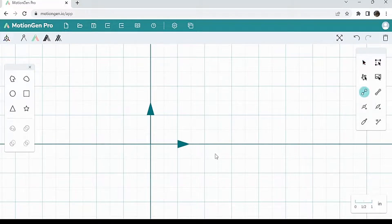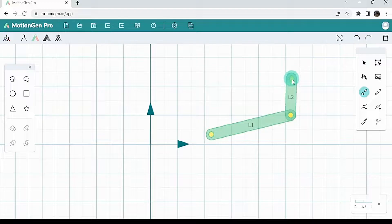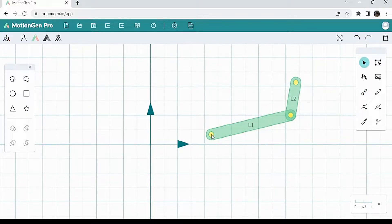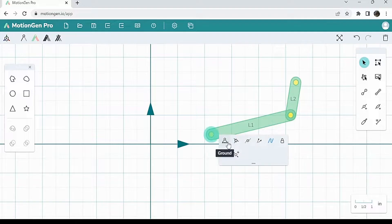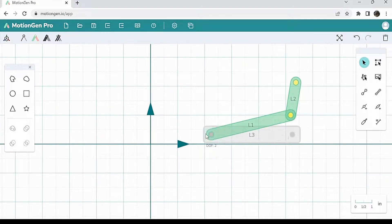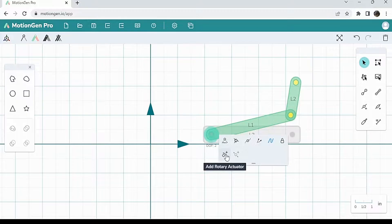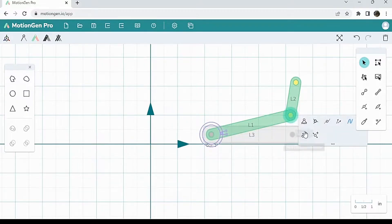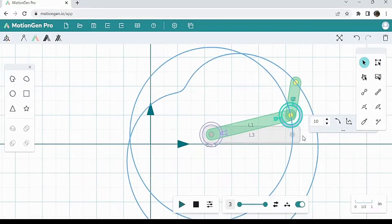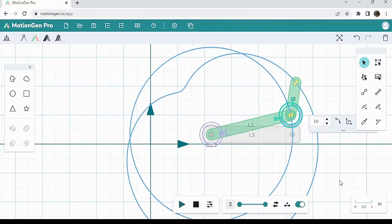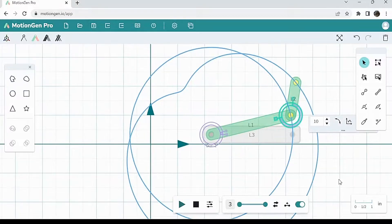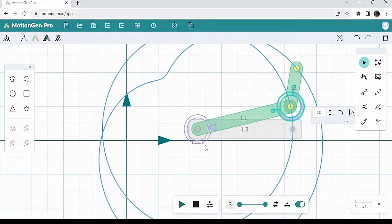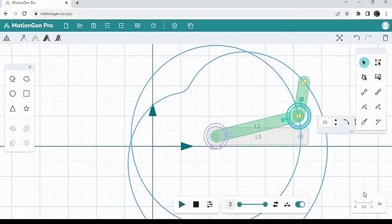So I'm going to start by drawing a link like this and start by drawing a link like this. And let's say I'm going to make this a ground and I'm going to add a rotary actuator here and I'm going to add a rotary actuator here. Now you notice here, when I do this, the DOF here is two, which is good. That's more than one.